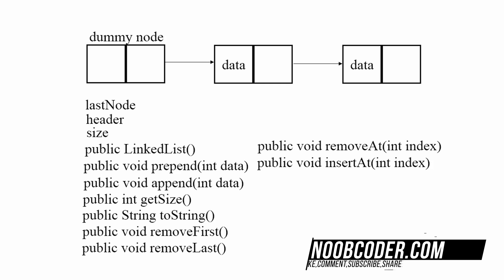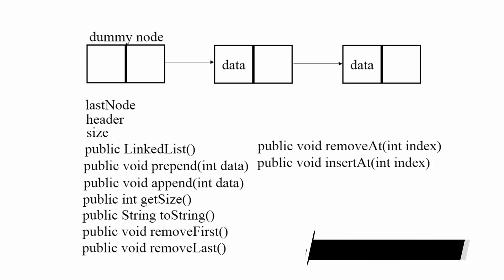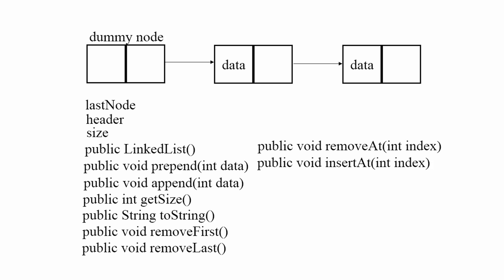So in order to implement this we're going to have a couple fields. We're going to have a last node field, a header field, and a size field. The last node field is going to reference the last node in our linked list and the header field is going to reference the first node in our linked list. Size is going to be the number of elements in our linked list.